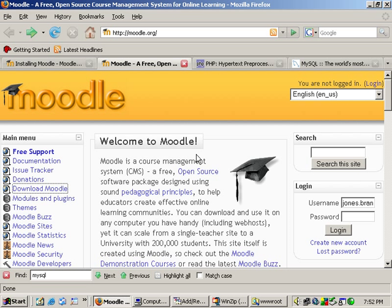Hi, this is Brandon, and I want to do a series of tutorials on installing Moodle. As you can tell by Moodle's website, it is a course management system, it's free and open source, and universities use it, and a single classroom teacher could use it as well.